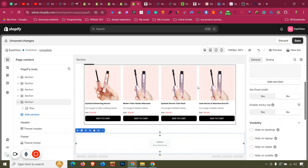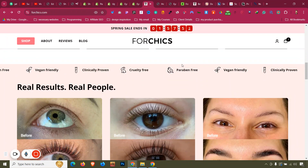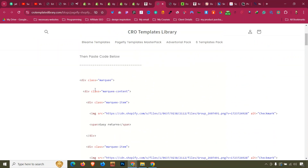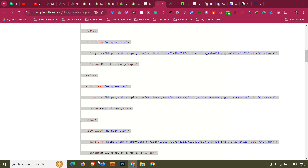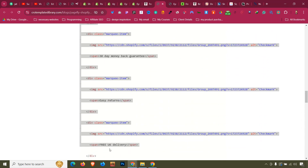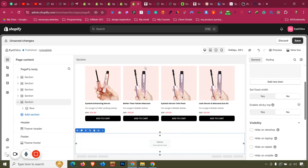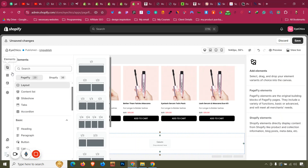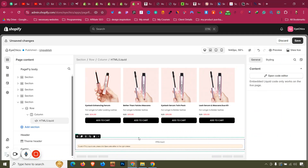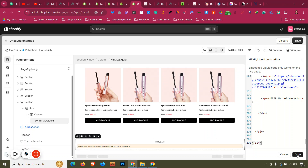Copy all the text from top to bottom until the closing div. Then click on Add Elements, go to HTML Liquid, and drag it under the column. Open the Code Editor, paste the code there, and click Done.